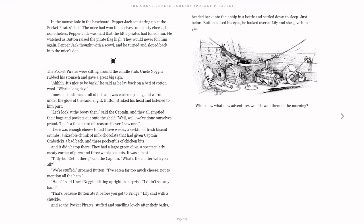There was enough cheese to last three weeks, a sack full of fresh biscuit crumbs, a sizable chunk of milk chocolate that had given Captain Crabsticks a bad back, and three pocketfuls of chicken bits. And it didn't stop there. They had a large green olive, a spectacularly meaty corner of pizza, and three whole peanuts. It was a feast.